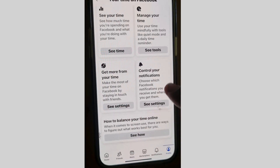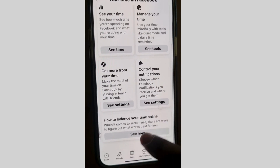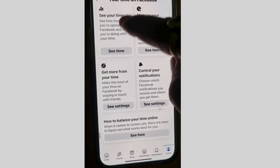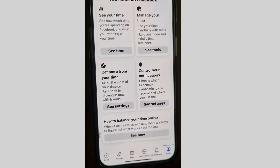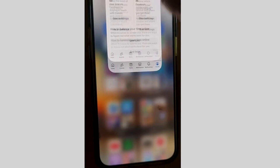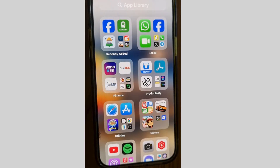If you want to turn off sleep mode, simply turn off the daily limit as well as sleep mode. That's all.